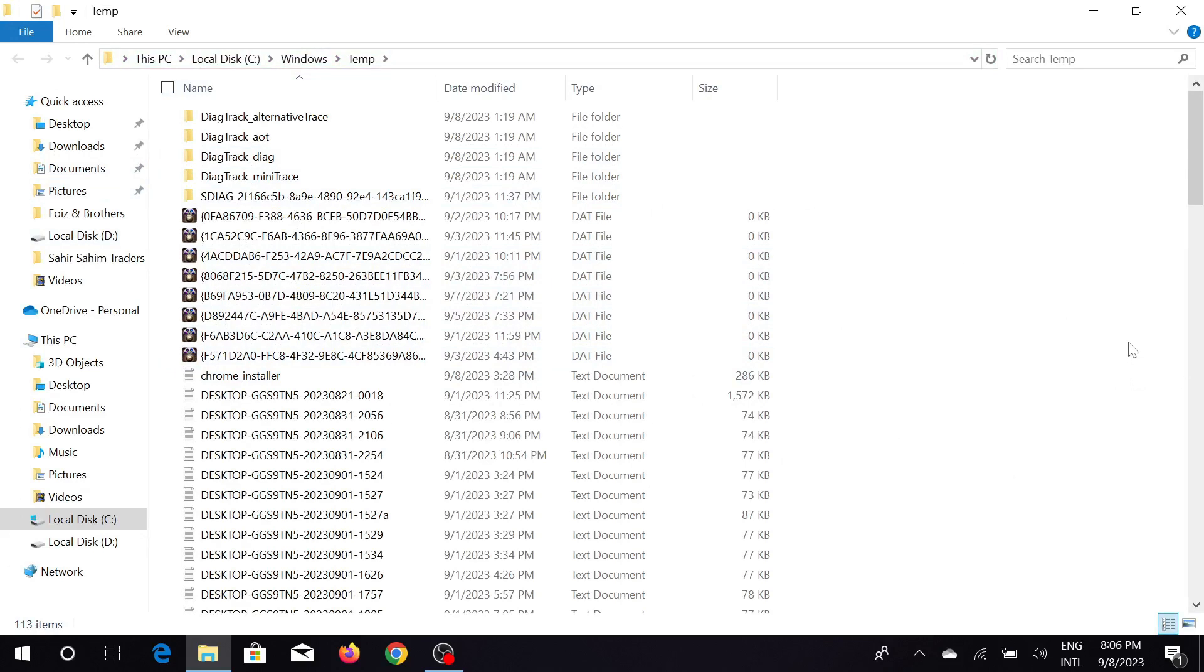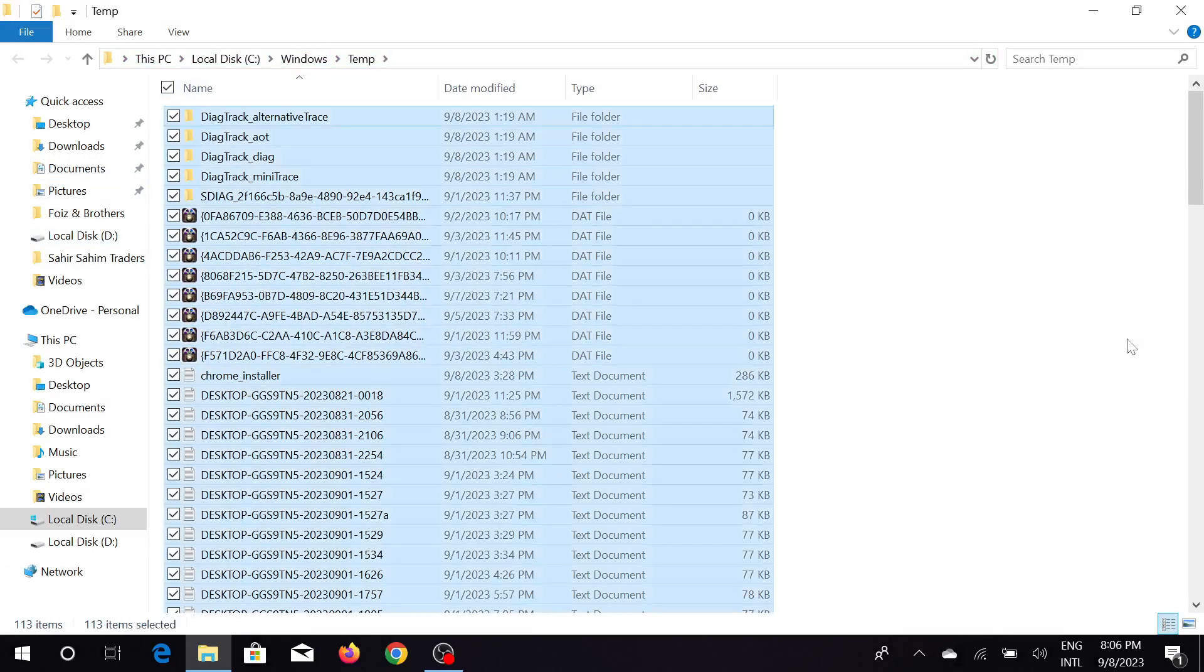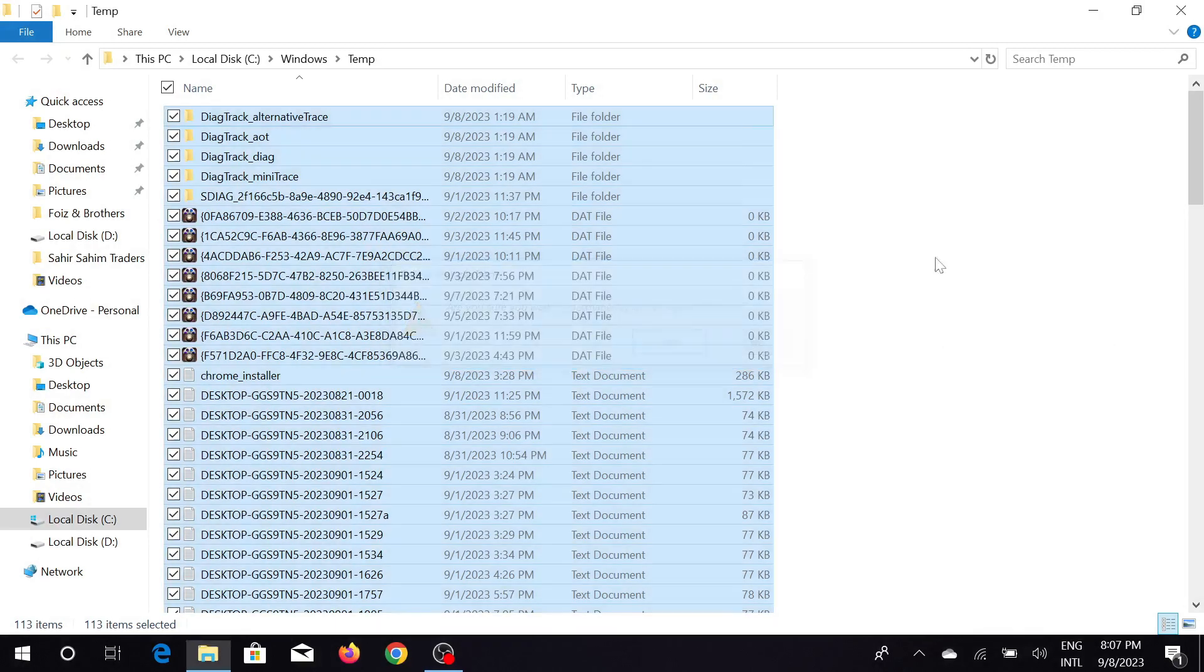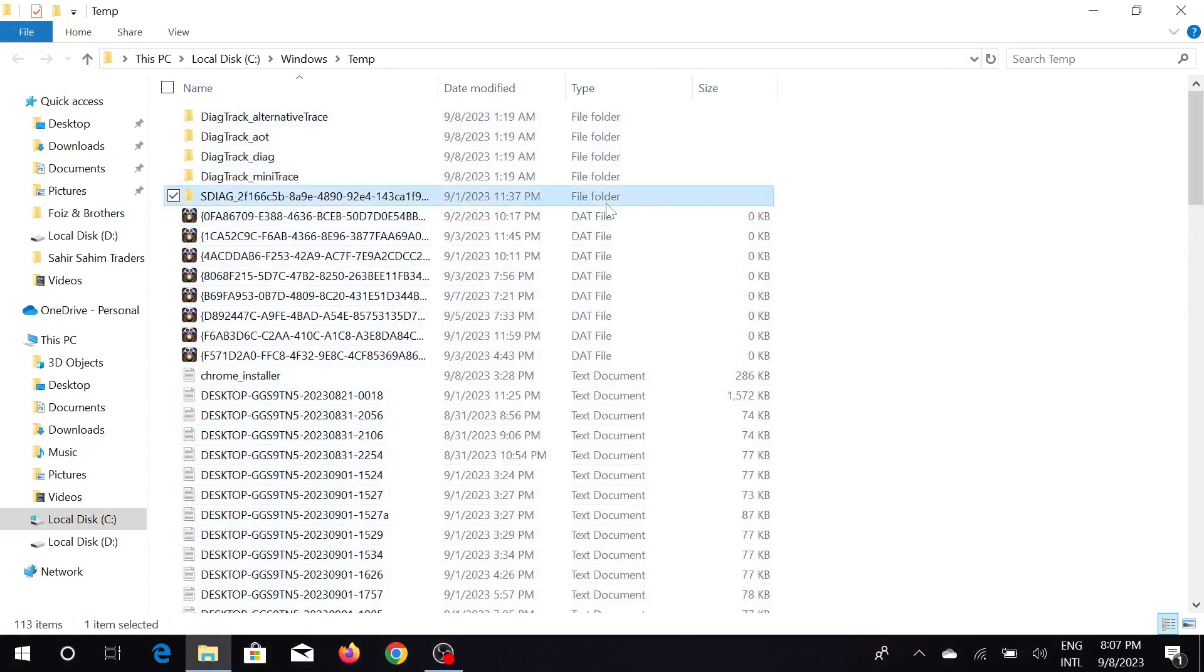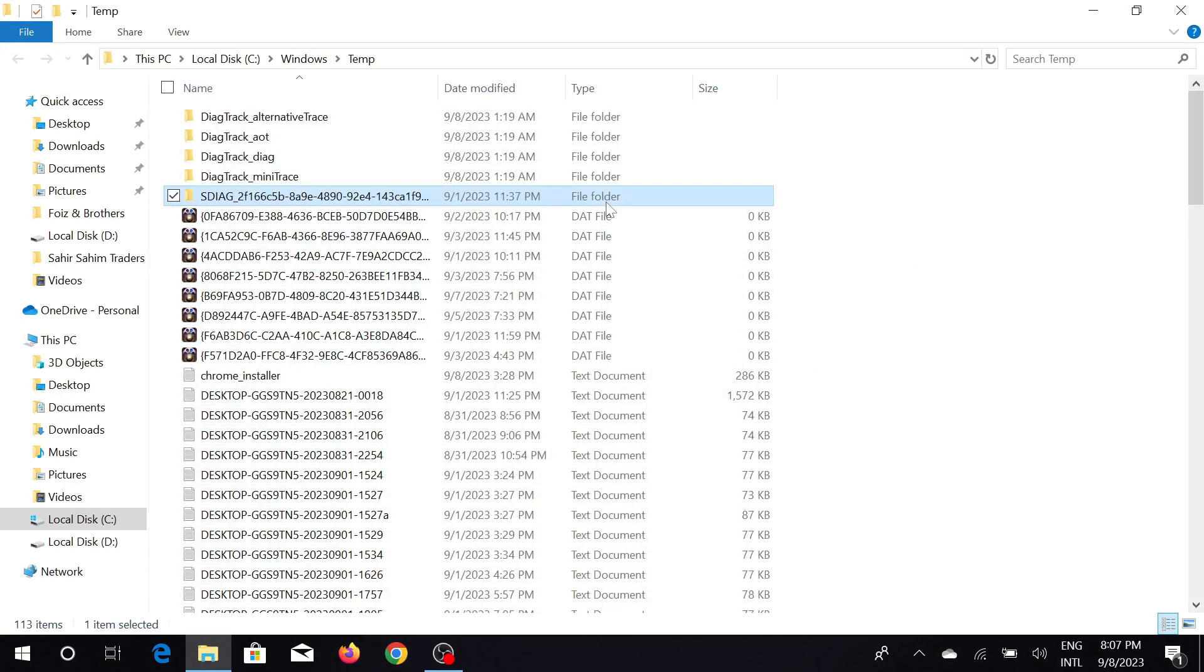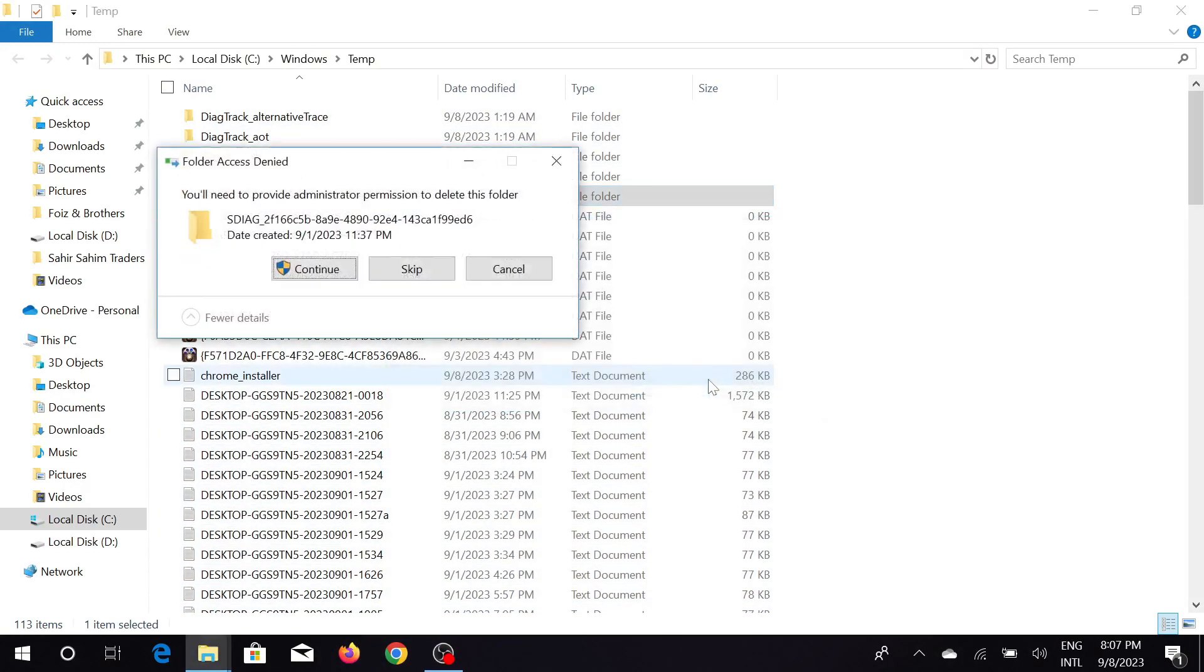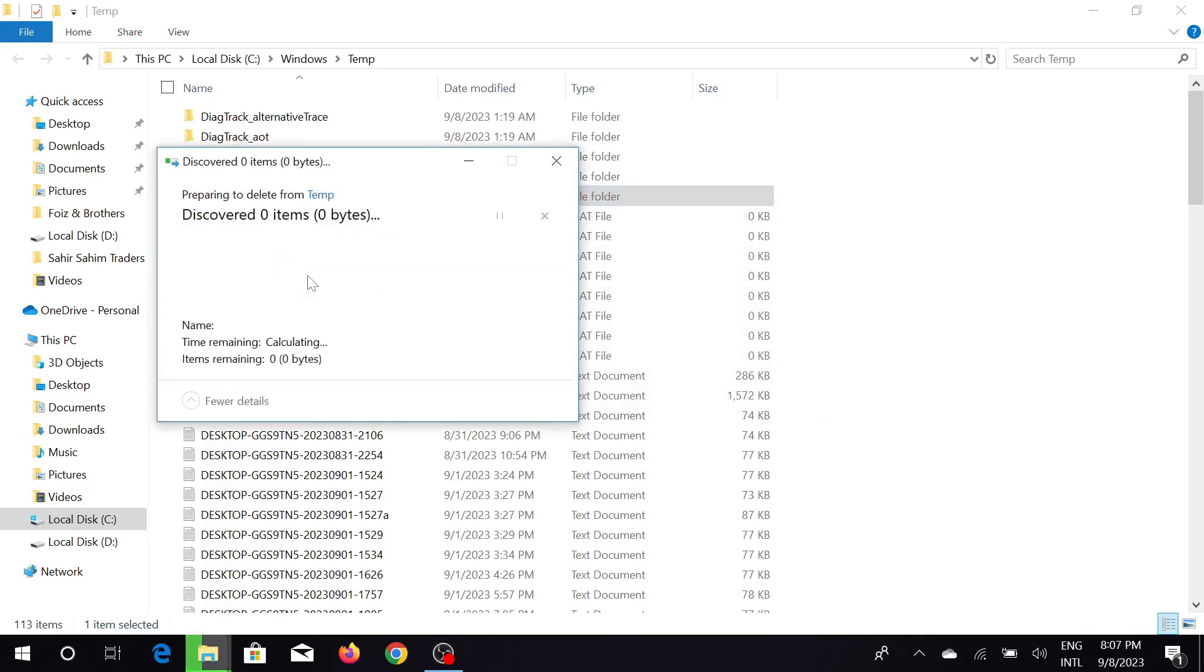Click continue again. As you can see, this is also some junk files here. Do the same: press Ctrl+A and then press Shift+Delete to permanently delete all these files. Just click continue and your files will be deleted.